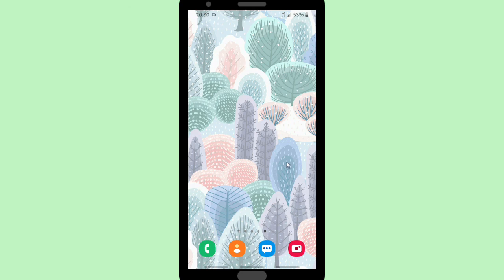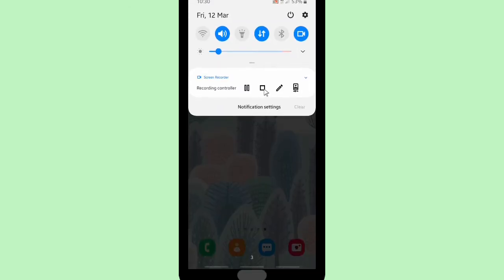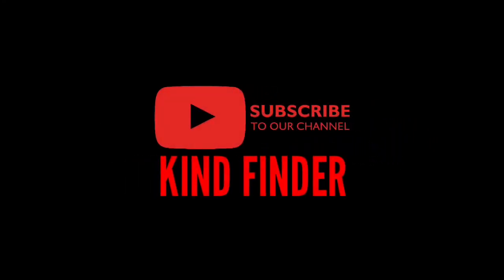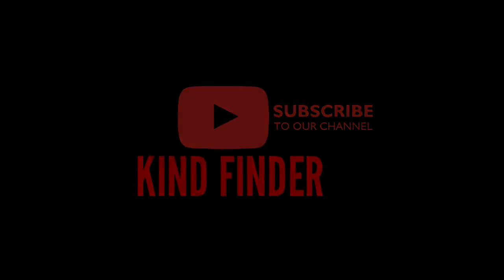Hopefully this was helpful, especially if you're bored with your standard WhatsApp ringtones. Thanks for watching — if you have any questions or suggestions, drop them in the comments below. Don't forget to subscribe to our channel, Kind Finder. Thank you and see you next time!